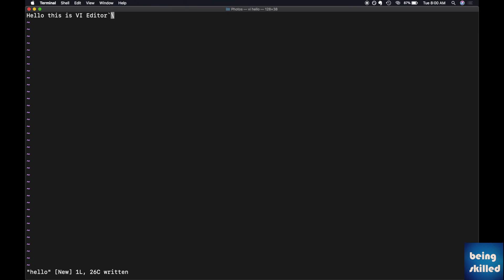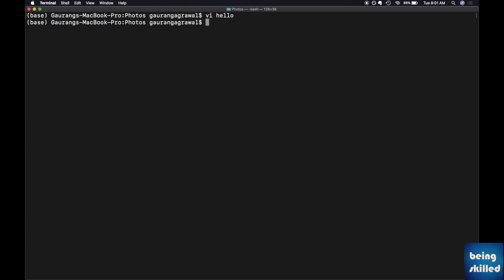Now again press colon and then 'q' which is for quit. So if you want to get out of that file or the vi editor, you just have to do colon q. Now we have exited the vi editor. This is how you create a new file, enter some characters, save it, and then exit that instance of vi editor.